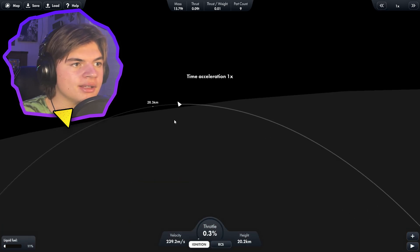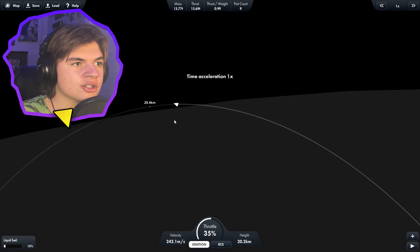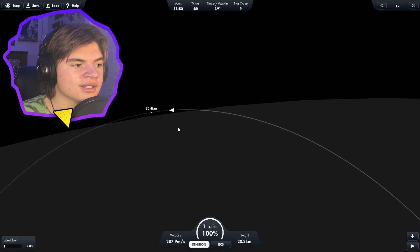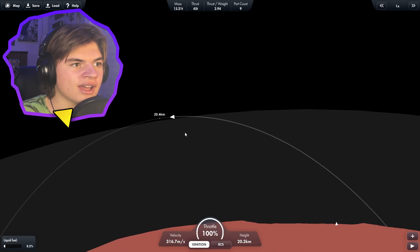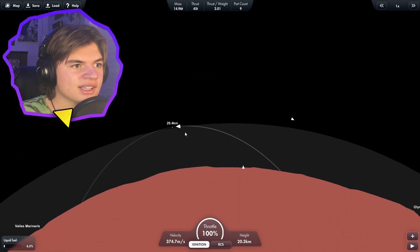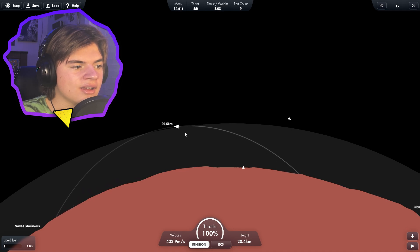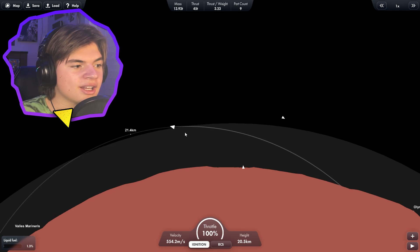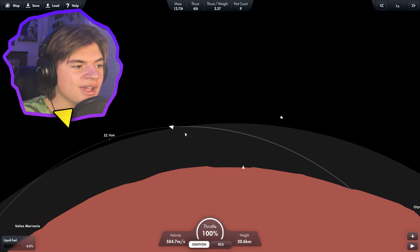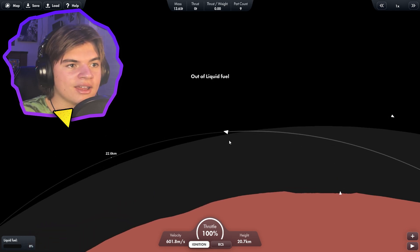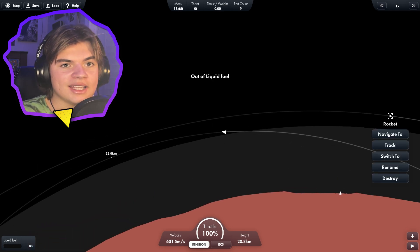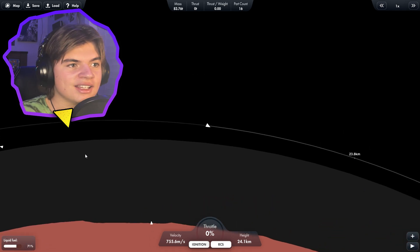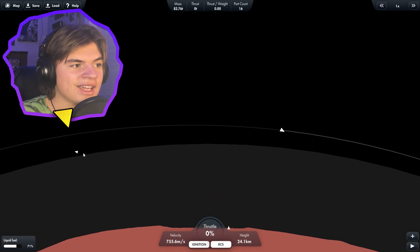Now that we're in space, we need to try to get into orbit with just our 10% of fuel left. Six, five, four, three, two. We're not going to make it. We need to use this to try to save this rocket.